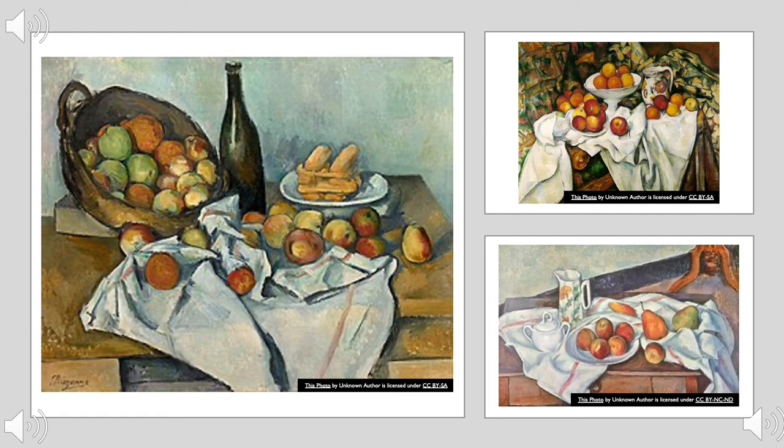Some of the objects were arranged in a certain way on purpose. For example, the cookies in the painting are layered. The fruit looks as if they would roll right off the table. You can look at the Basket of Apples from many different angles or perspectives, which seems to be Paul Cezanne's intention in the painting.